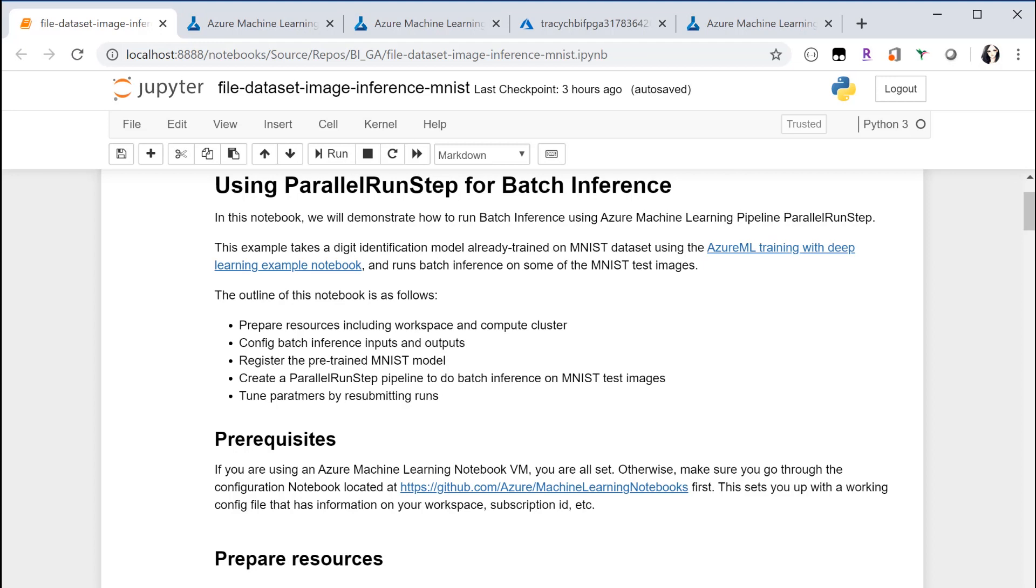Let me show you an example how to use Parallel Run Step to do batch inference. In this notebook, I'm using a pre-trained digital identification model and run batch inference on MNIST test dataset.